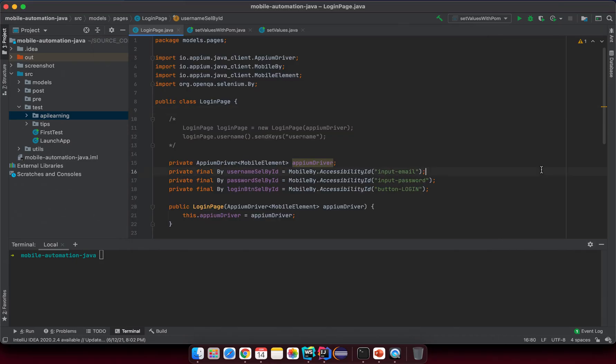Hello, following up from the previous lesson where we had a simple structure with the payout check on the mobile application. In this lesson I want to deep dive more to analyze something related to the page object model and then we can have some enhancements for what we have just done.